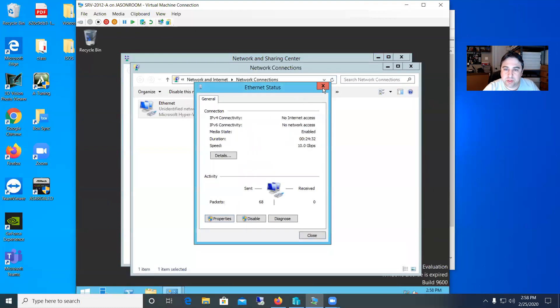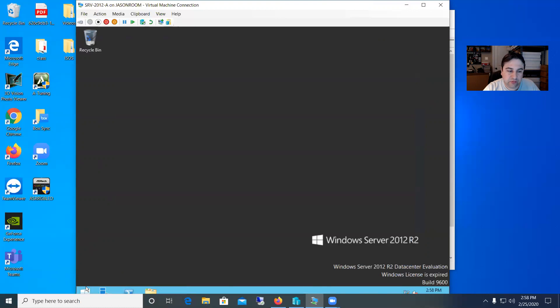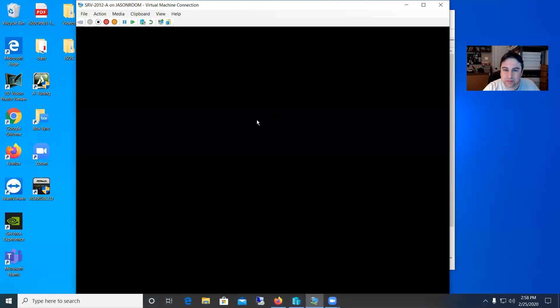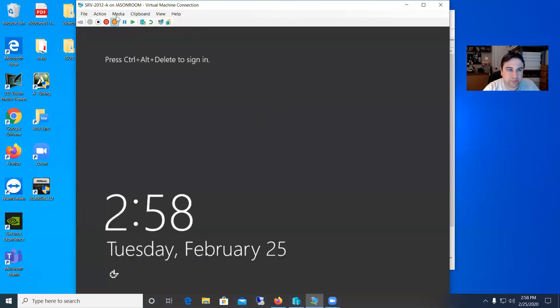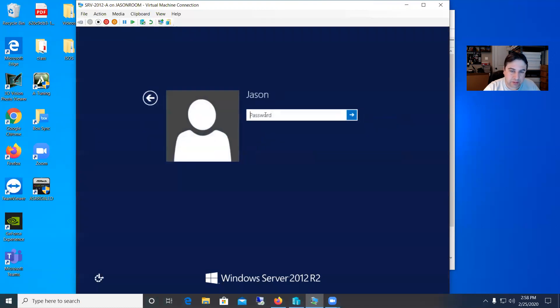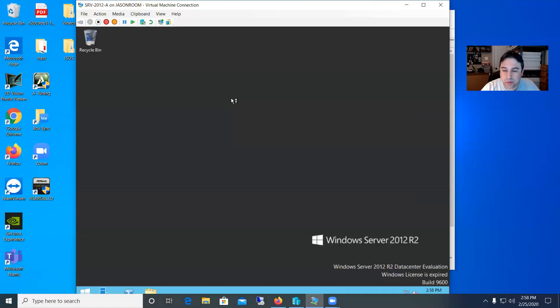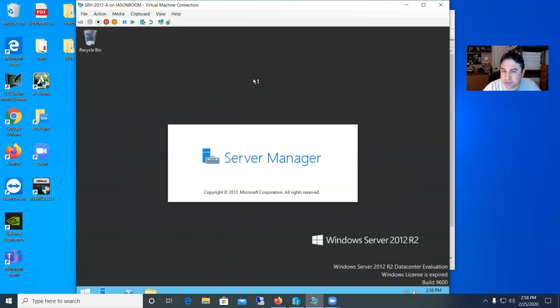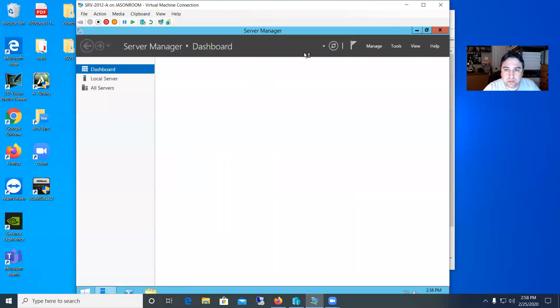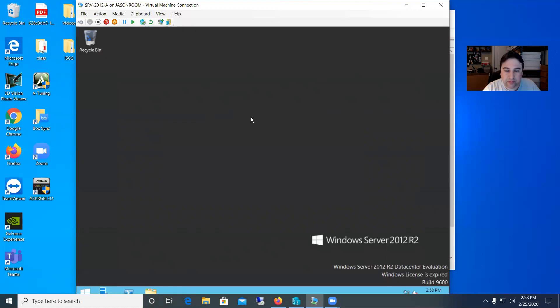So let me just close out and then let me log in as Jason. I'll sign out of Mike. I'll log back in here and we'll go with Jason this time. And remember Jason is an administrative user here so I'll see server manager.